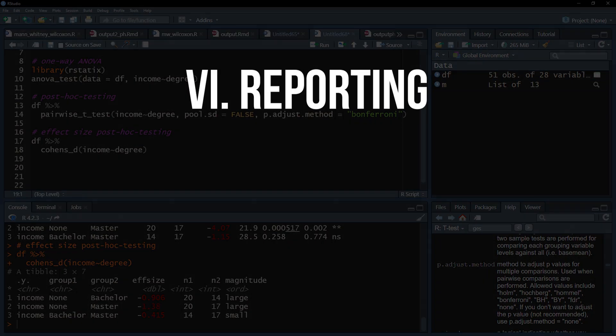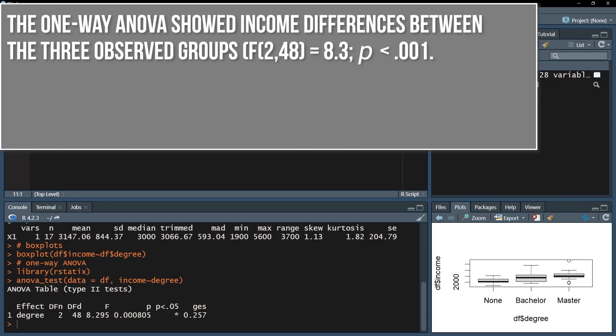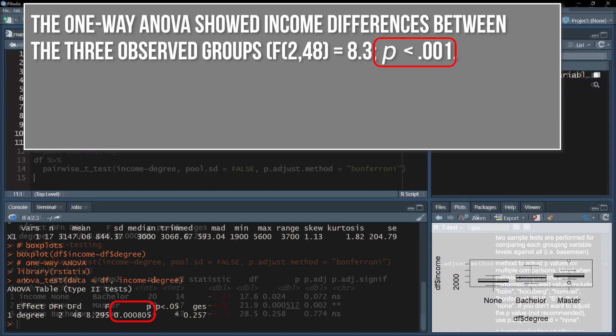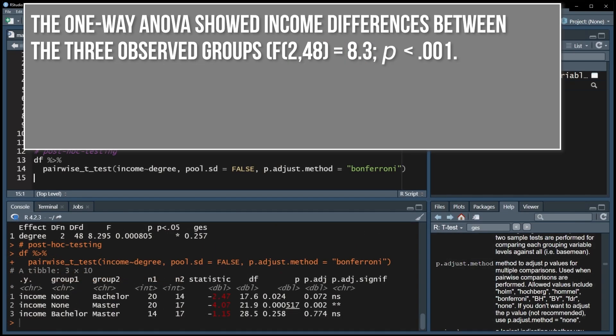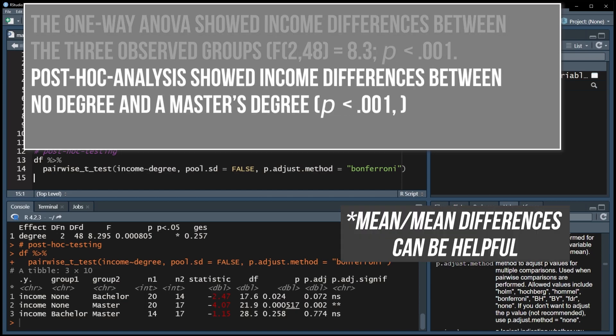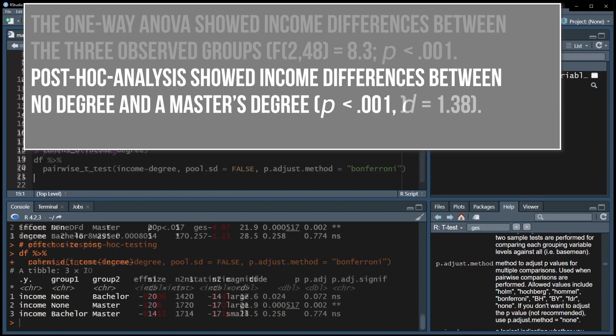When you're done, you have to write up the results. First, one formulates whether the groups are different or not, providing the test statistic alongside the degrees of freedom as well as the p-value. In case of calculated post hoc tests, the observed group differences with a small enough p-value are reported.